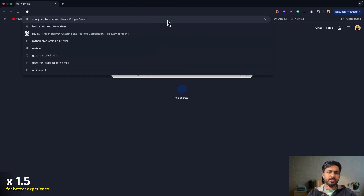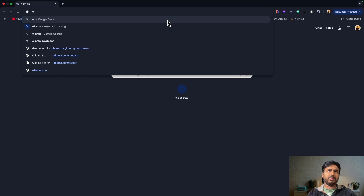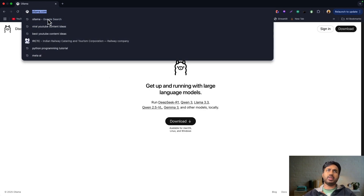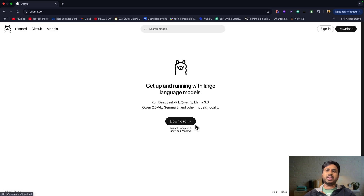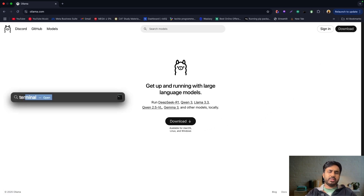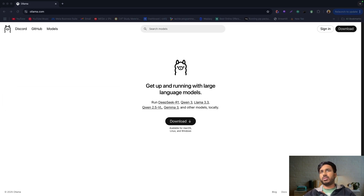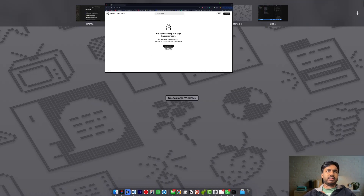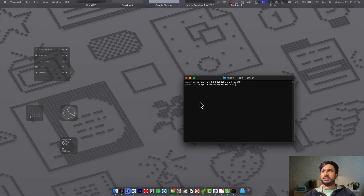First things first, head over to your browser, search for Ollama, and click on the first link — or just go to ollama.com. Click on download and install the software. Once you have installed it, open up your terminal. This is also available for Windows, Linux, and Mac, so you don't have to worry about it.